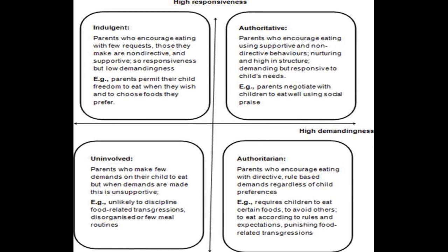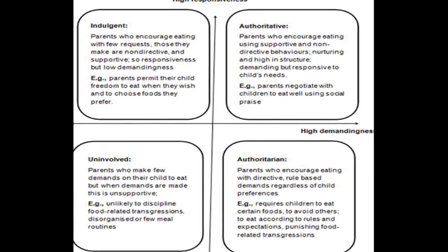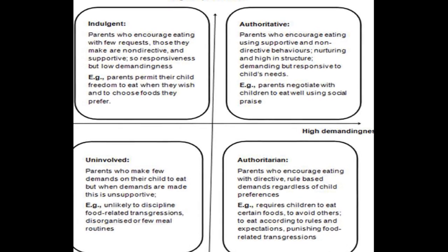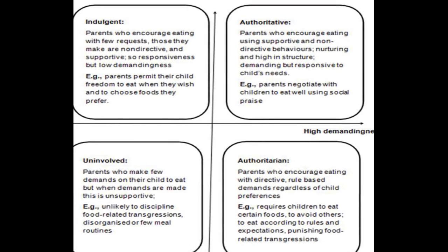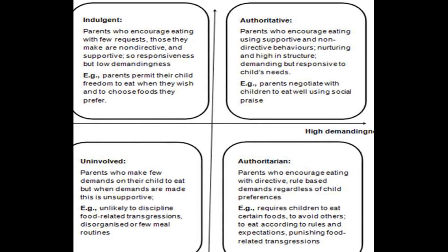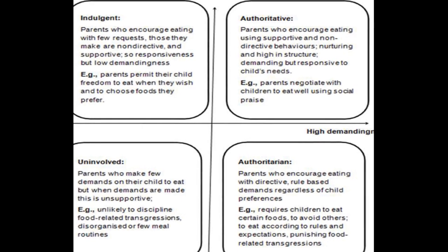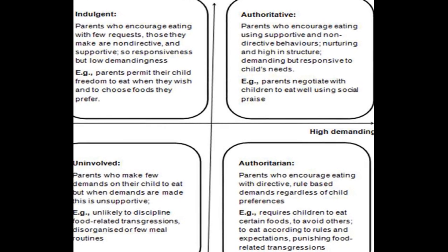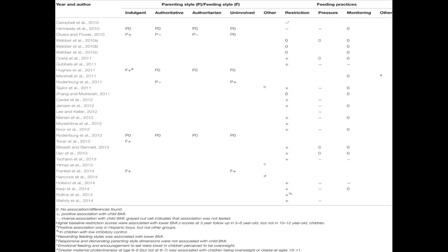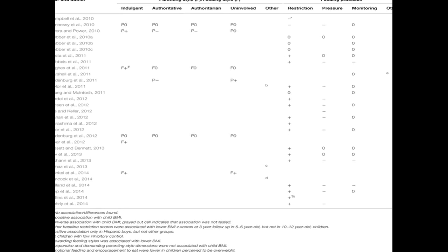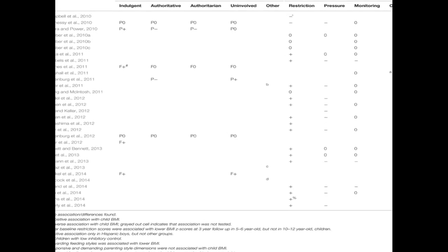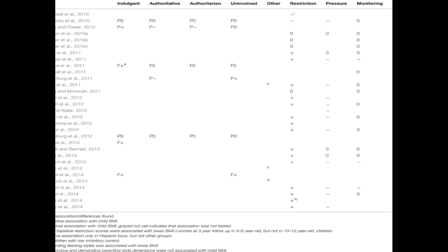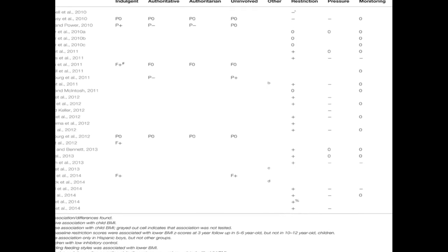A systematic review was conducted using sensitive search strategies on four databases: Medline, Ovid, PSYC Info, Web of Science, and Food Science and Technology Abstracts. The search yielded 31 relevant quantitative peer-reviewed papers meeting all inclusion criteria.